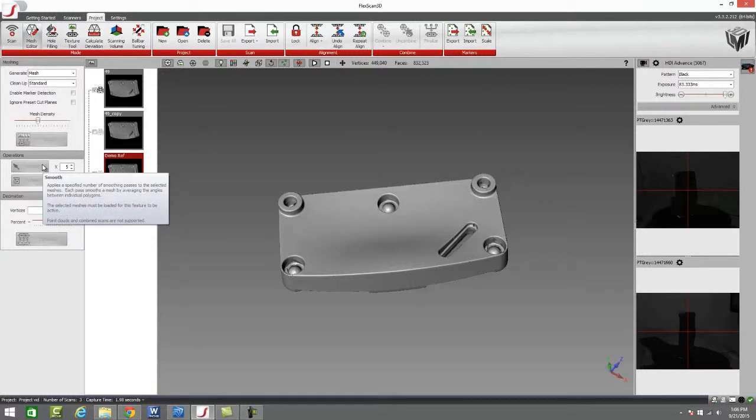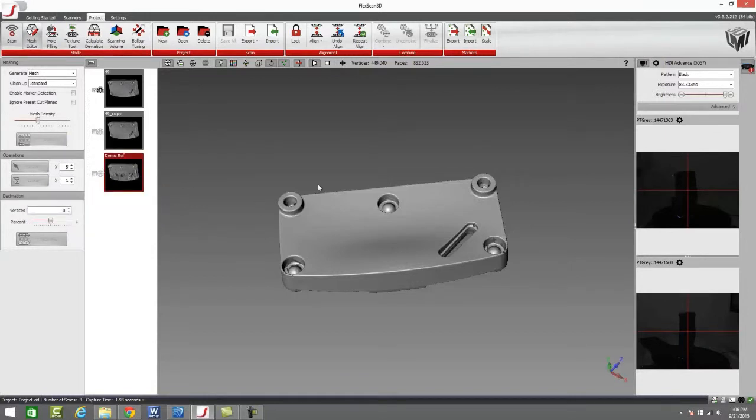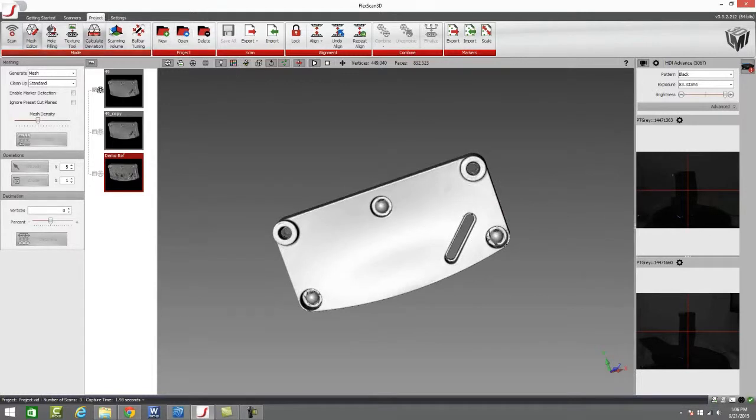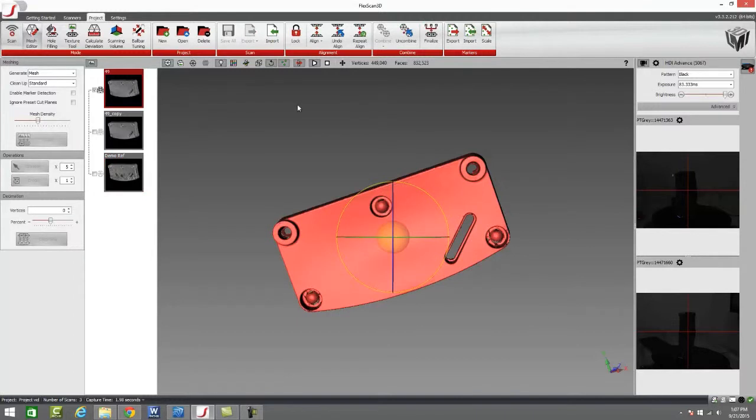We have a mesh editor that will allow us to come in and edit this mesh, and then we also have our calculate deviation tool and a hole filling tool. All of this we'll discuss as soon as we finalize our file.